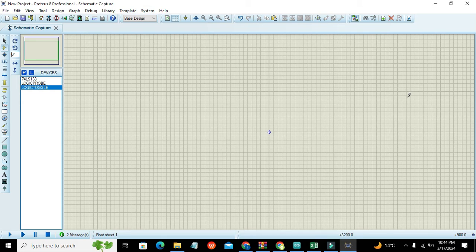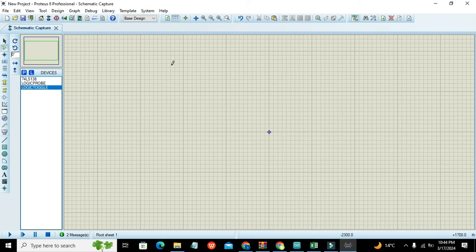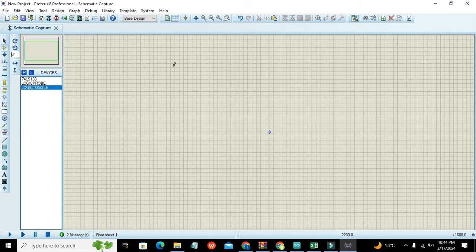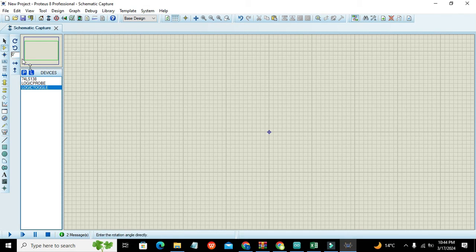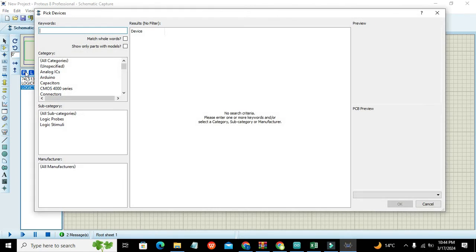Okay guys, it's me Imad. So today in this video tutorial we will learn about how to use a 3 to 8 decoder within the Proteus professional simulator. First of all, we will go to the component option and here we will write...